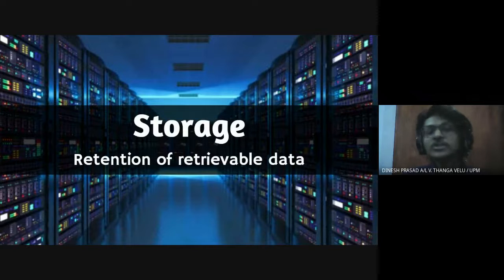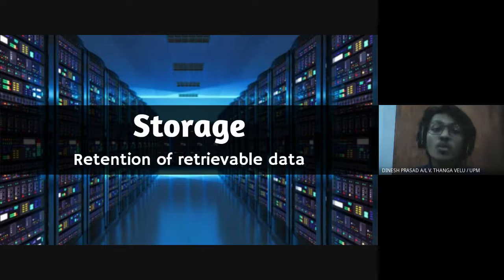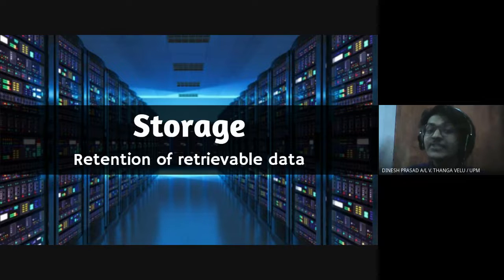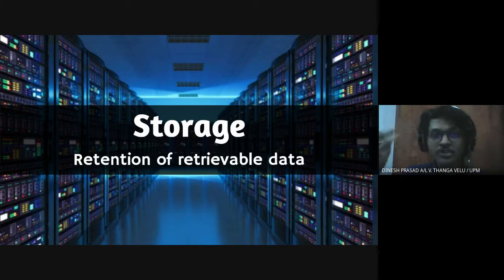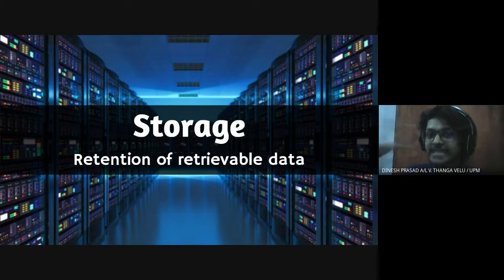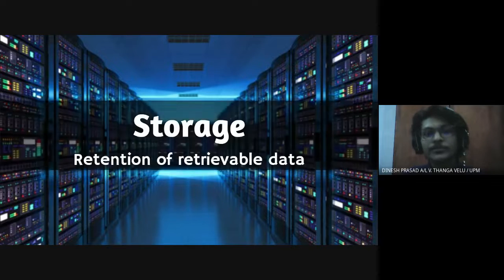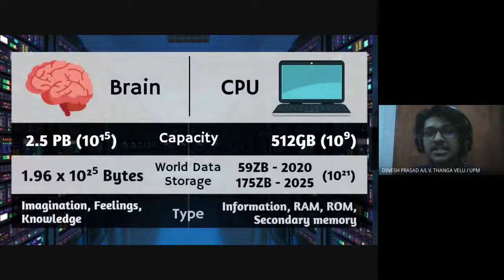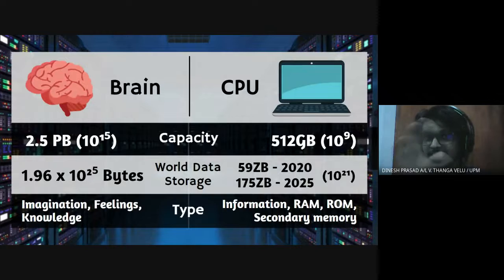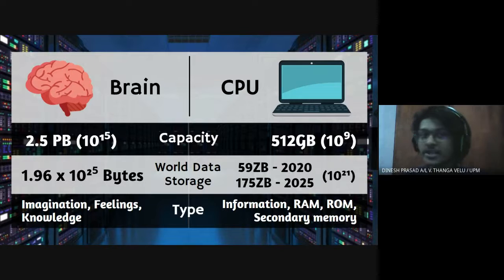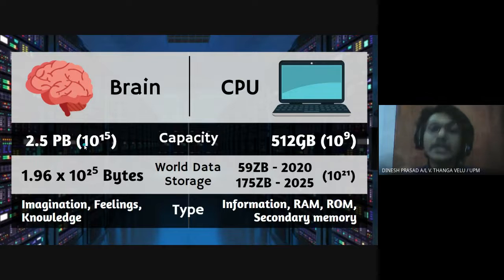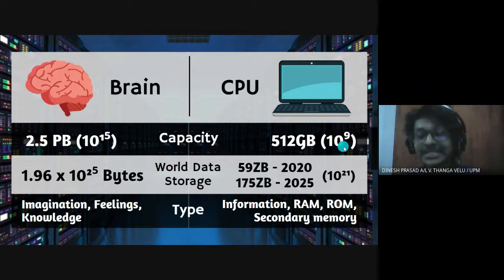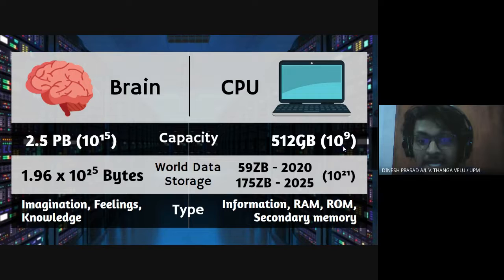So this is our first main point, storage. First of all what is storage. Storage means the retention of retrievable data, meaning some data and information is stored somewhere and we are capable of getting the access 24-7. That's basically storage. So with that information let us compare which is either brain or CPU is having more storage. According to the calculation brain can store more data compared to the CPU where it's 10 to the power of 15 while for CPU it's just 10 to the power of 9.